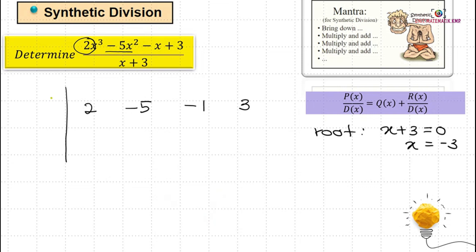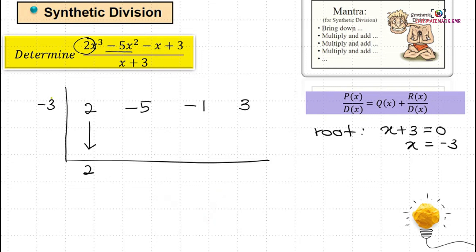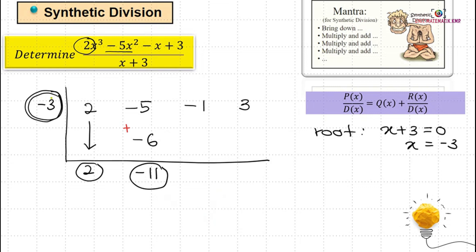We write negative 3 as the root. The process is: firstly bring down the leading coefficient, 2. Then multiply negative 3 by 2, we have negative 6. Add negative 5 and negative 6, we have negative 11. Repeat the process: multiply negative 3 by negative 11, we have positive 33. Add negative 1 plus 33 to get 32.